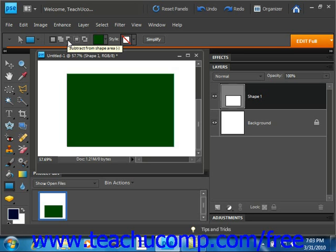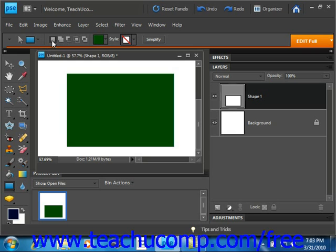You can select new shape layer, which is the first choice, and that will have the shape that you draw in the image appear in a new layer as an attached vector mask.